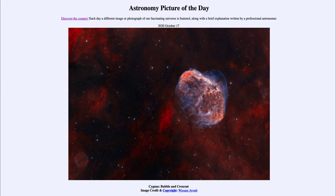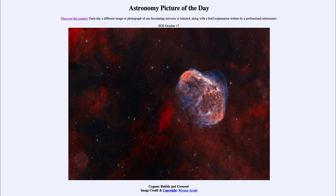Here we see the two end states of a star. Most stars will end as planetary nebulae, like the Soap Bubble down in the lower left. Only the most massive stars will end up as supernovae, as we see with the Crescent Nebula towards the upper right.